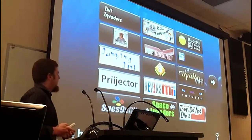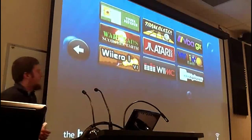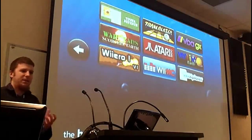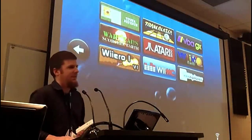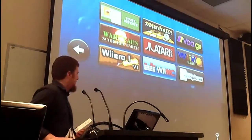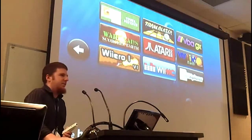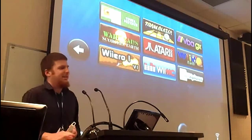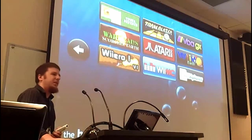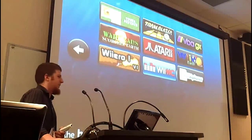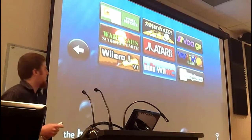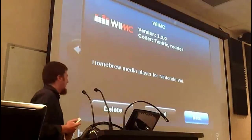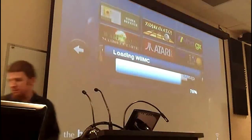Another type of thing you might want to do is something like a media center. You have this device with a processor inside it and a graphics chip, and it's plugged into your TV. All the kids in the house and your parents know how to get to the Wii on the TV. It's quite easy, so why wouldn't you want to have a bunch of media stuff sitting on there?